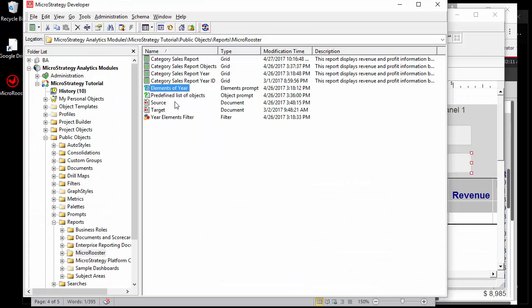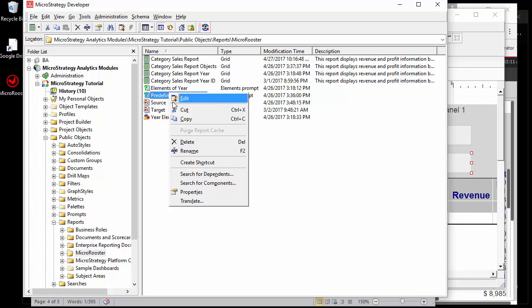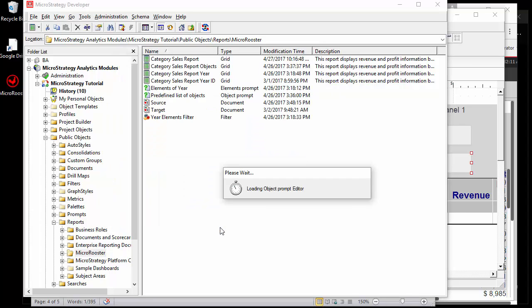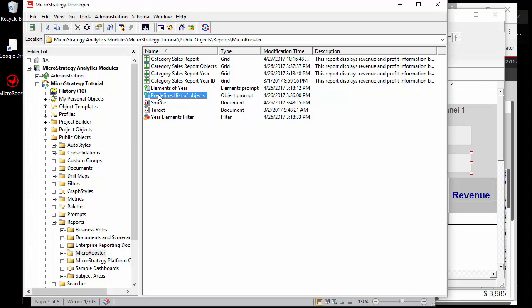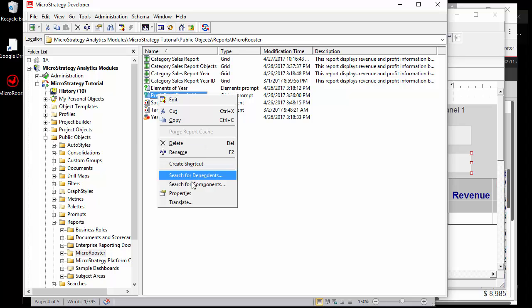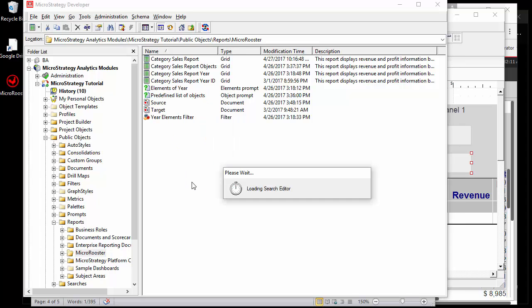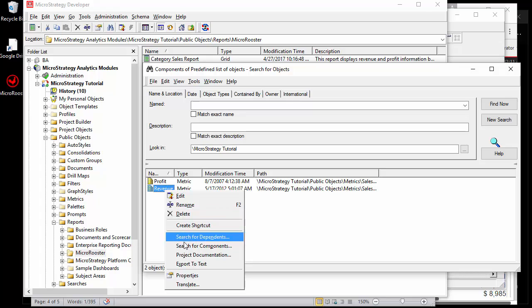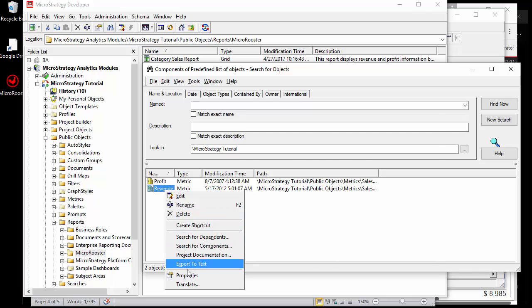Also you could use it passing predefined object prompts and in this predefined list there were two metrics that the user could have created a target report with.